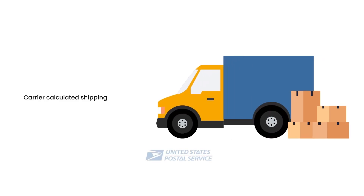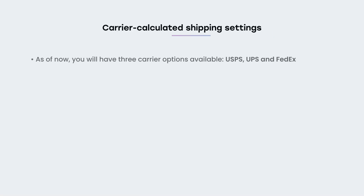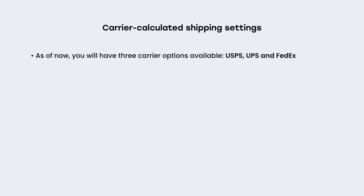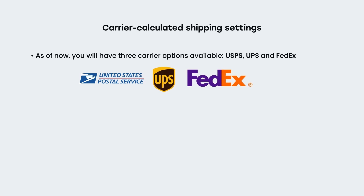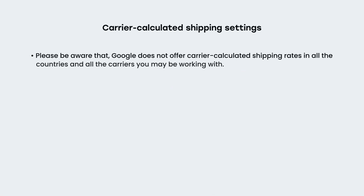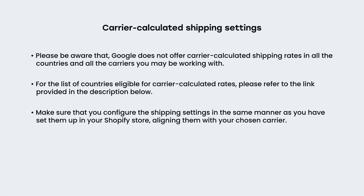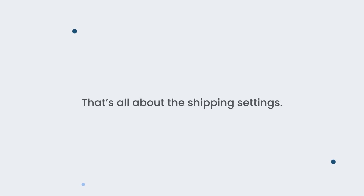Carrier calculated shipping settings. Now, let's see how to set up the carrier calculated shipping settings. As of now, you will have three carrier options available: USPS, UPS, and FedEx. You can create the shipping settings with your preferred carrier or with all the carriers. Please be aware that Google does not offer carrier calculated shipping rates in all countries and for all the carriers you may be working with. For the list of countries eligible for carrier calculated rates, please refer to the link provided in the description below. Make sure that you configure the shipping settings in the same manner as you have set them up in your Shopify store, aligning them with your chosen carrier. That's all about the shipping settings.